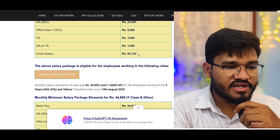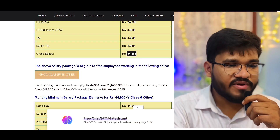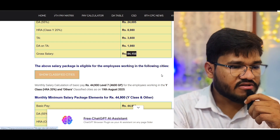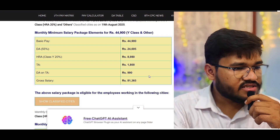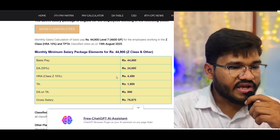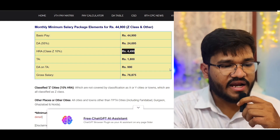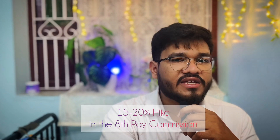In hand for ISRO Level 7 you will get somewhere between ₹76,000 to ₹81,000. For a Class Y city it will be ₹84,155 gross, and in a Class Z city with 10% HRA the gross is ₹76,875. You can also expect at least a 15–20% hike in the 8th Pay Commission — so Level 6 salary could be roughly ₹85,000 gross and Level 7 around ₹1,10,000 gross.